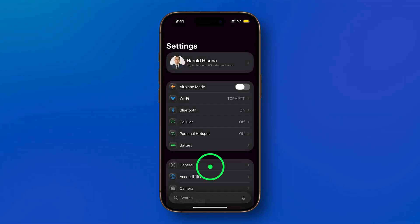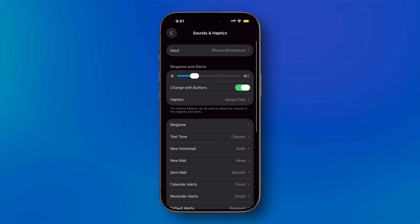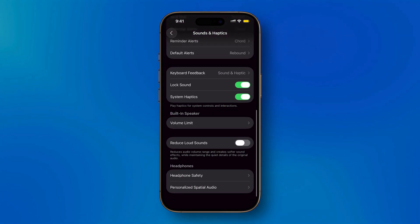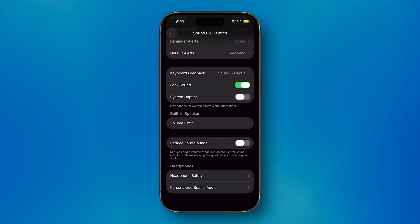Swipe up and tap Sounds and Haptics. Swipe up again to find system haptics. Then toggle the switch on to enable them or off to disable them.